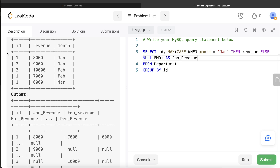Why does this work? For department id 1, those three rows form one group because we're grouping by id. The CASE WHEN checks: is month equal to 'Jan'? For the first row yes, so it returns 8000. For the other rows (Feb and March), it returns null. Then MAX(8000, null, null) — aggregate functions in MySQL ignore null values for SUM and MAX (but not COUNT) — so it returns 8000. That's why you get 8000, 7000, 6000, etc.